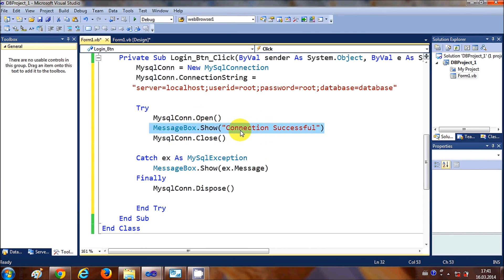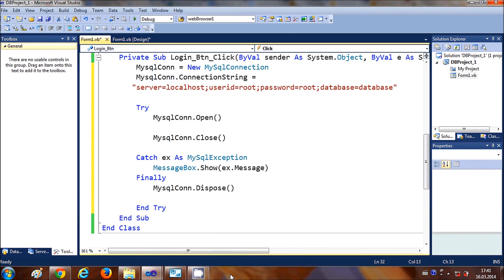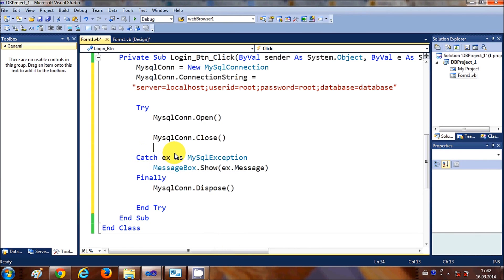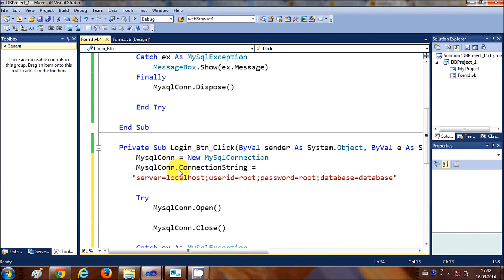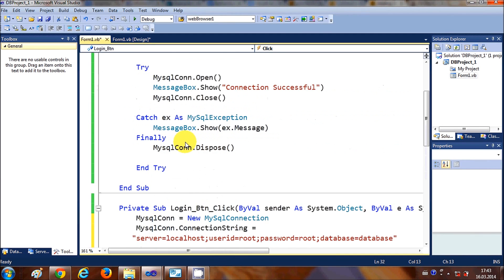I'll delete the successful connection message and instead write code to check the username and password in the eData table. First, we need to write a command object that executes the database query.